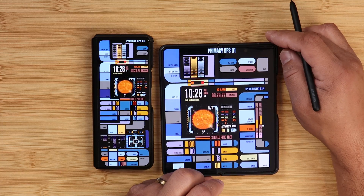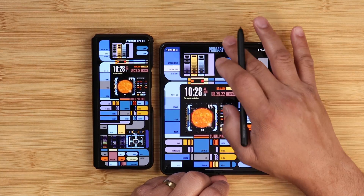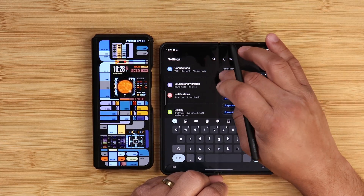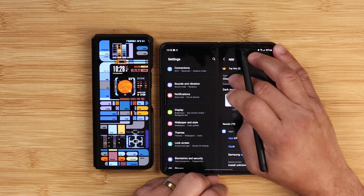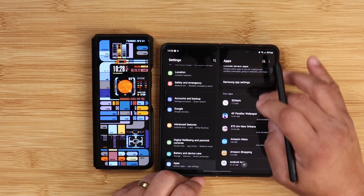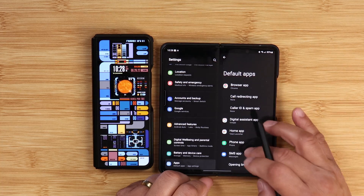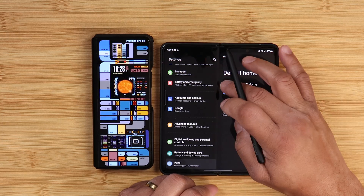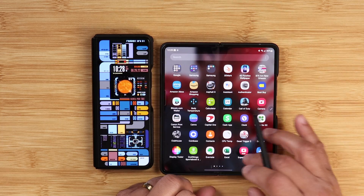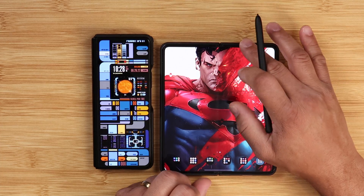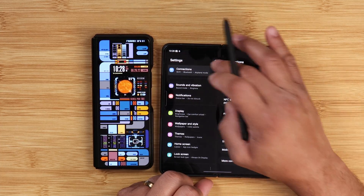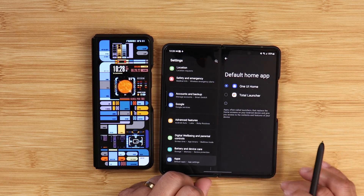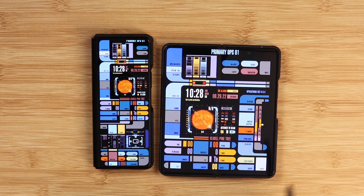If you get frustrated and want to get out of this launcher: scroll down, go to Settings, go to Apps, then Choose Default Apps, then Home. Right now I have it on Total Launcher, but you can switch back to One UI. And to return to Total Launcher, go back to Apps, Choose Default Apps, Home, and select Total Launcher.